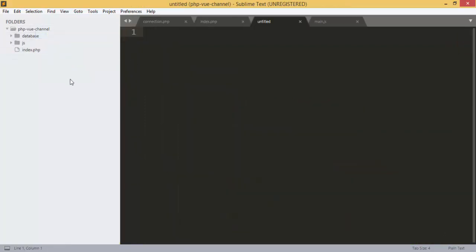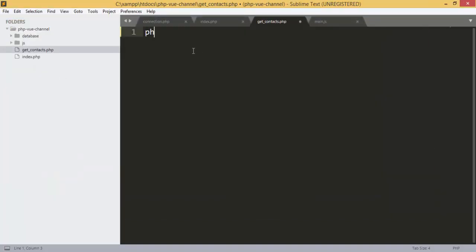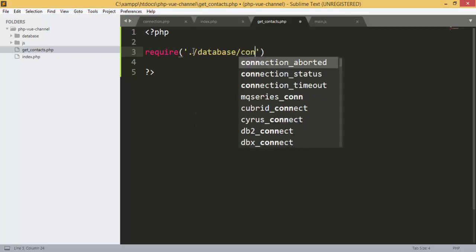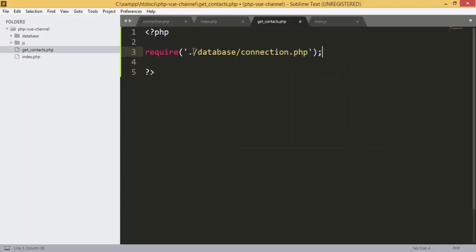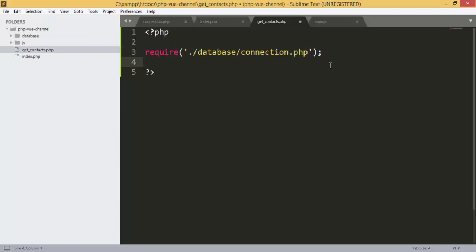First of all, we are going to add a new file inside our project and name it get_contacts.php. Now we are going to add the PHP code to get contacts. First, we include the file that handles the connection to our database, which is named connection.php.